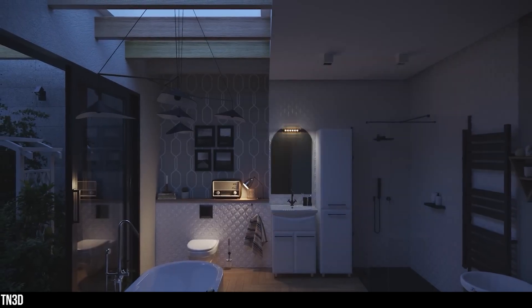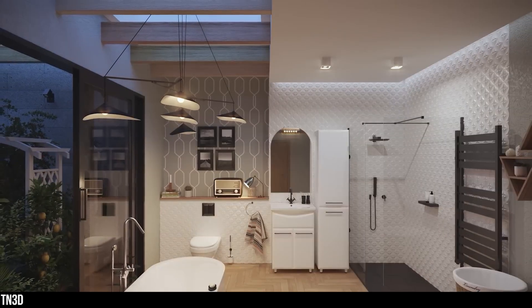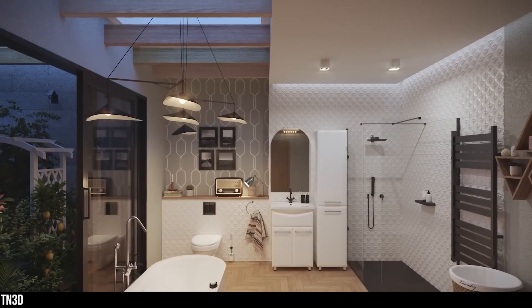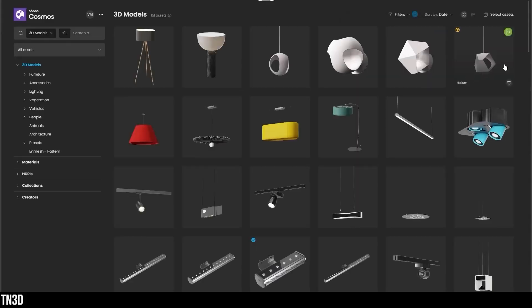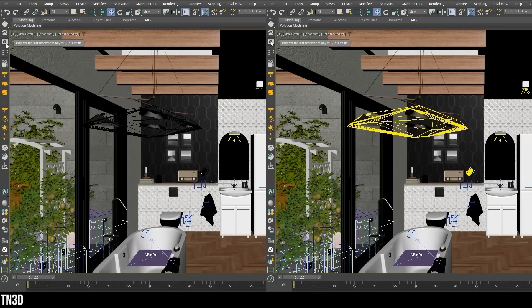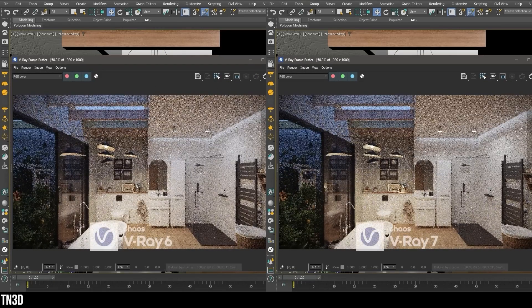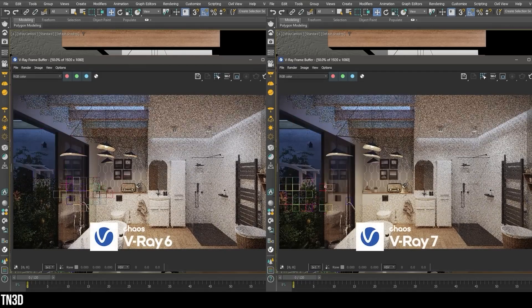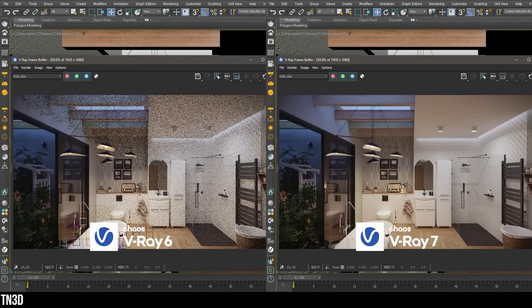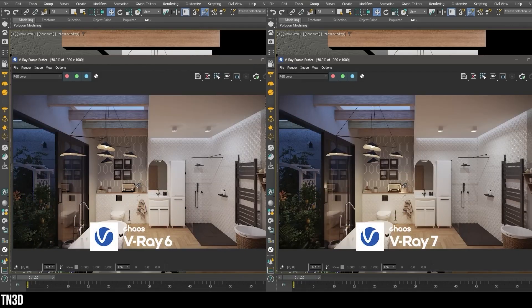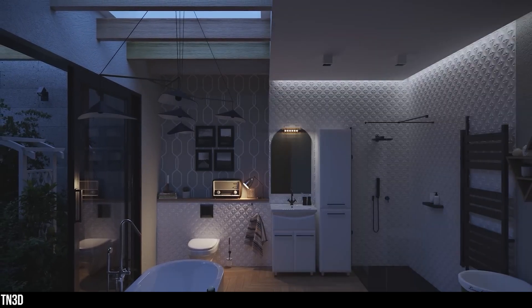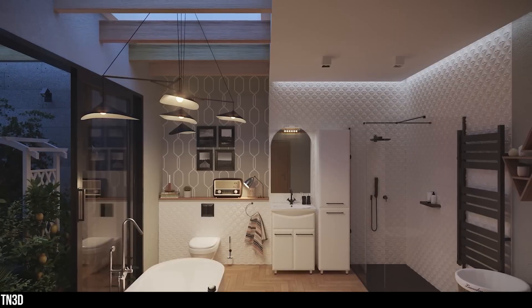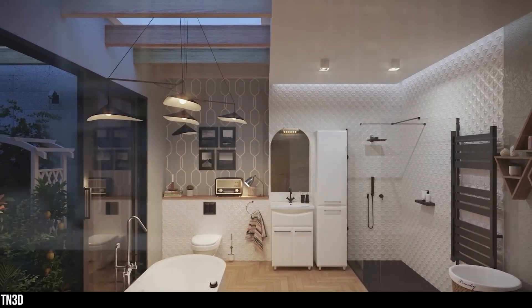V-Ray Luminator is a new type of light object that provides more efficient and accurate lighting in your scene. In your Chaos Cosmo library, you will find light fixtures tagged as Luminaire, which include a new lighting object that supports a VLW file. Supposedly, this new lighting type will give you better results than the traditional V-Ray lights.